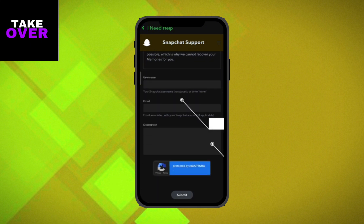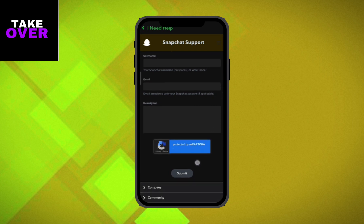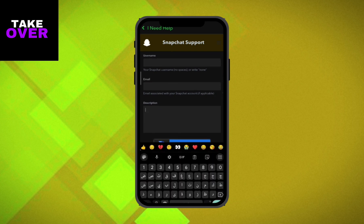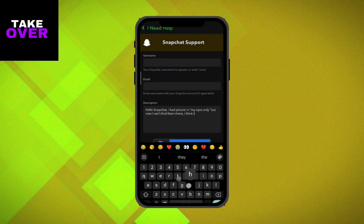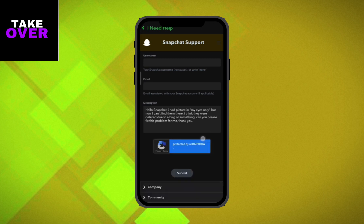You'll be directed to a form where you need to provide your username, email, and describe your issue. If you want to recover your My Eyes Only files — pictures and videos — you can refer to the description provided on the screen or customize your message accordingly. Once you've filled out the form, tap on Submit.